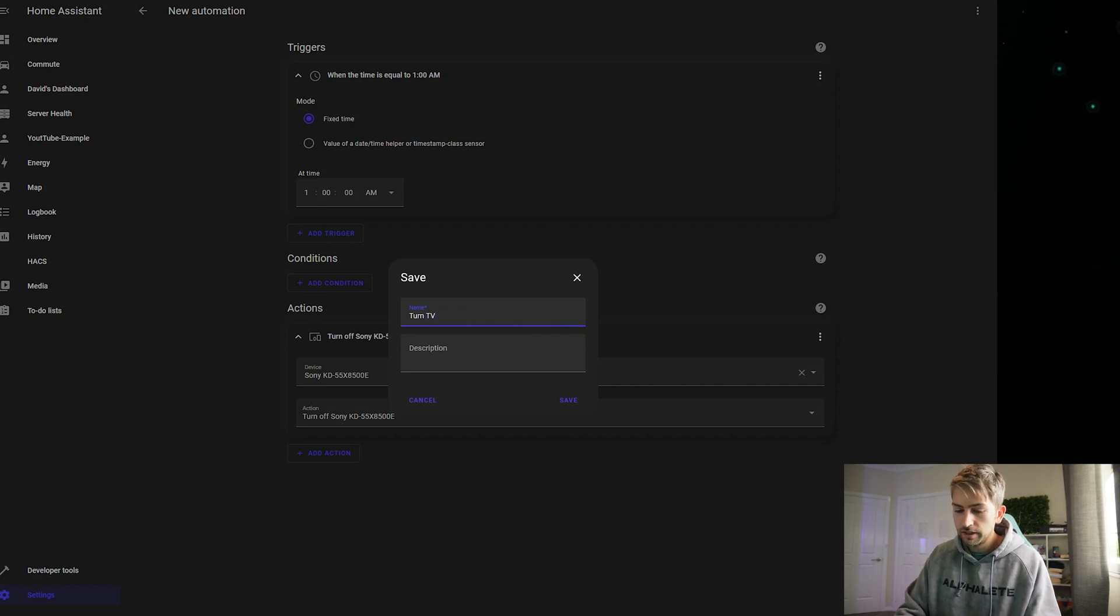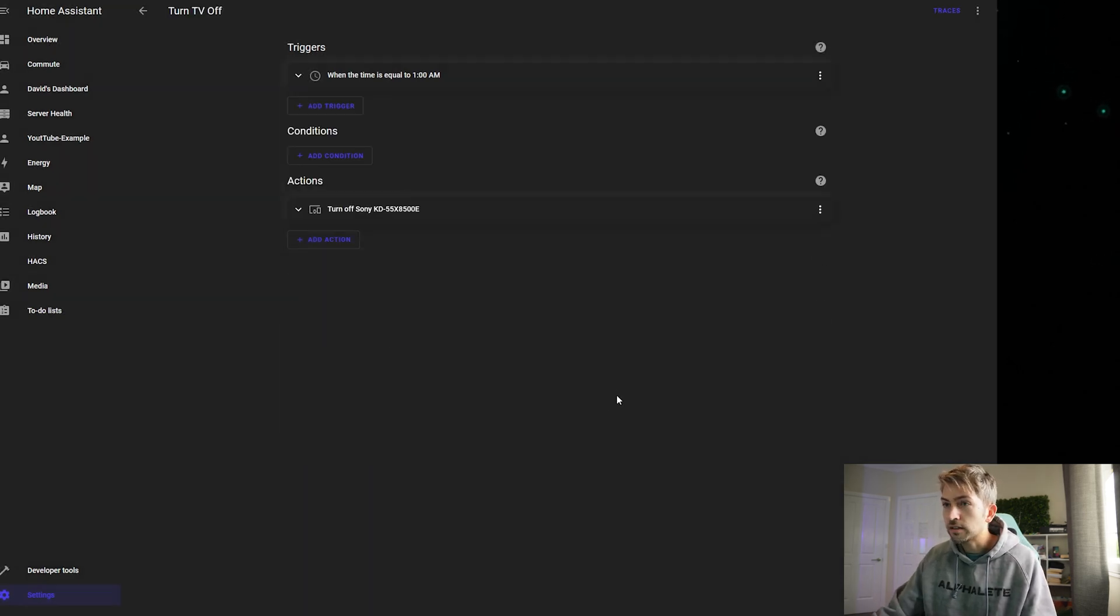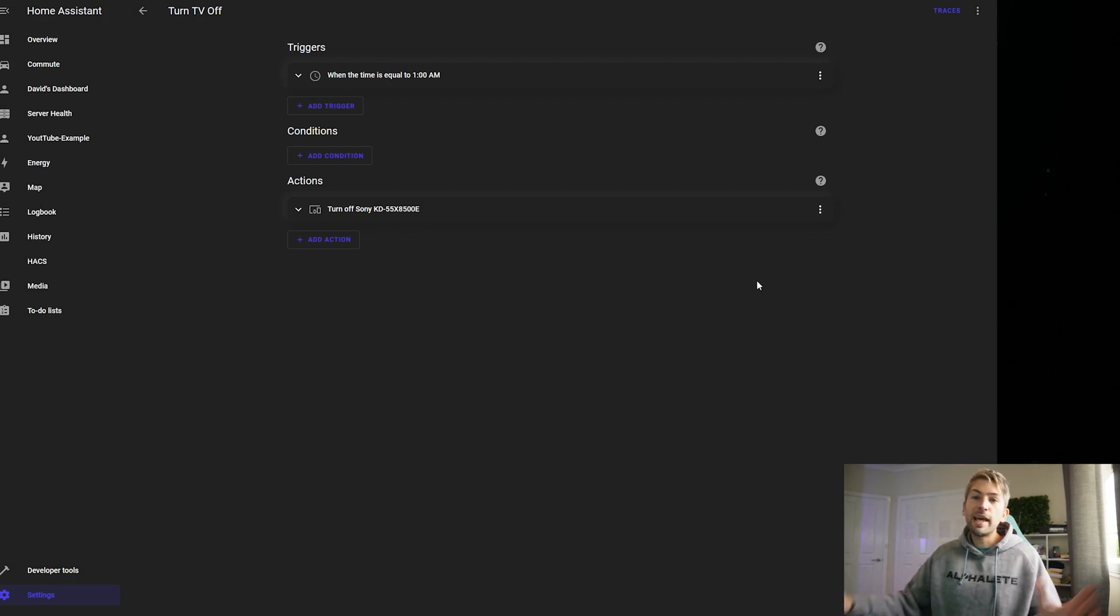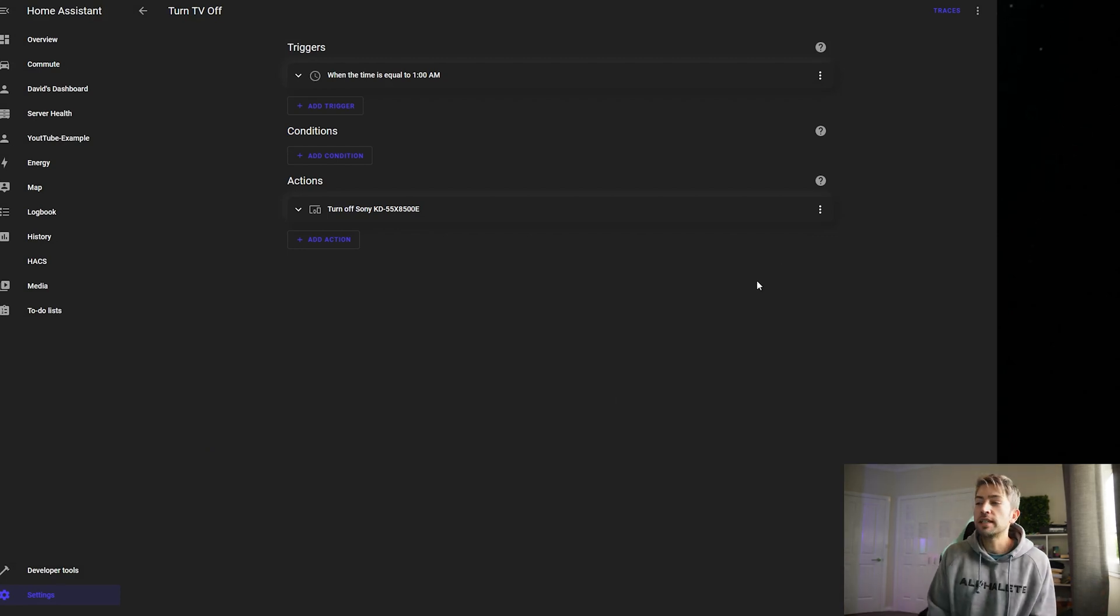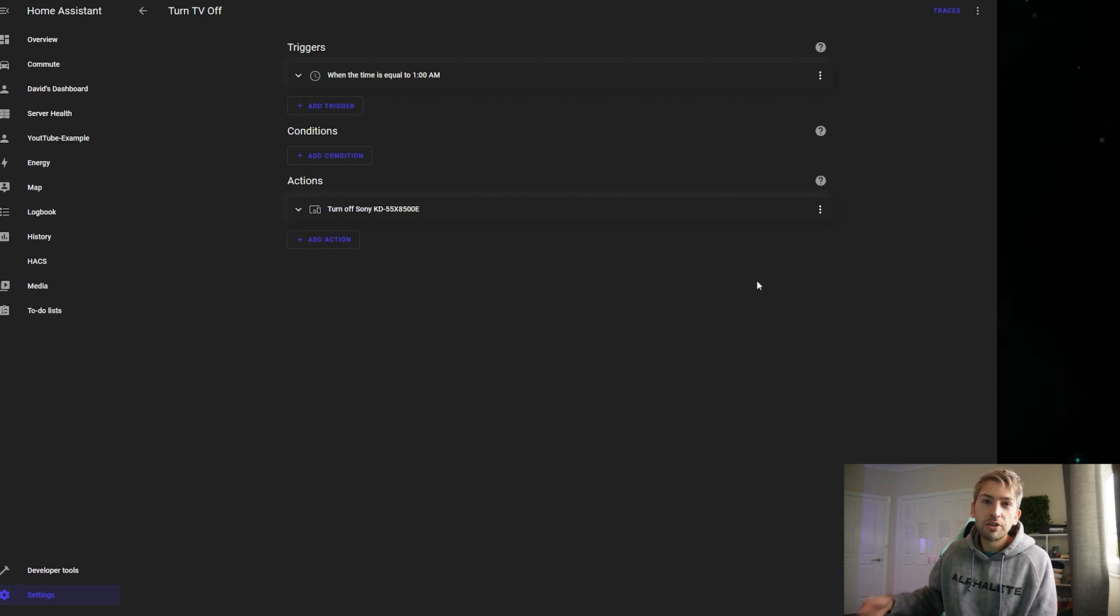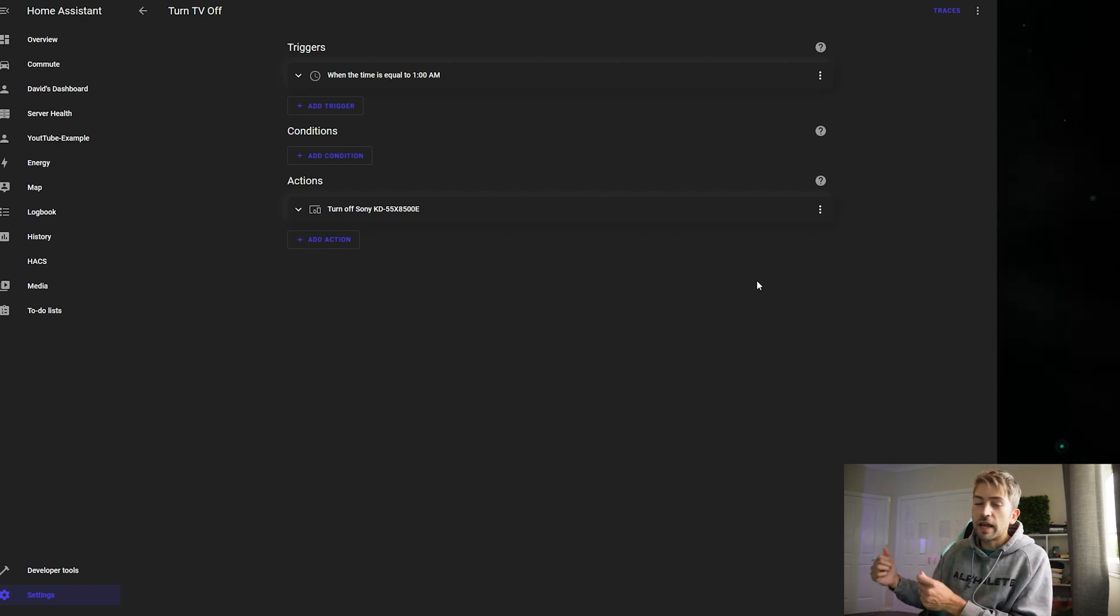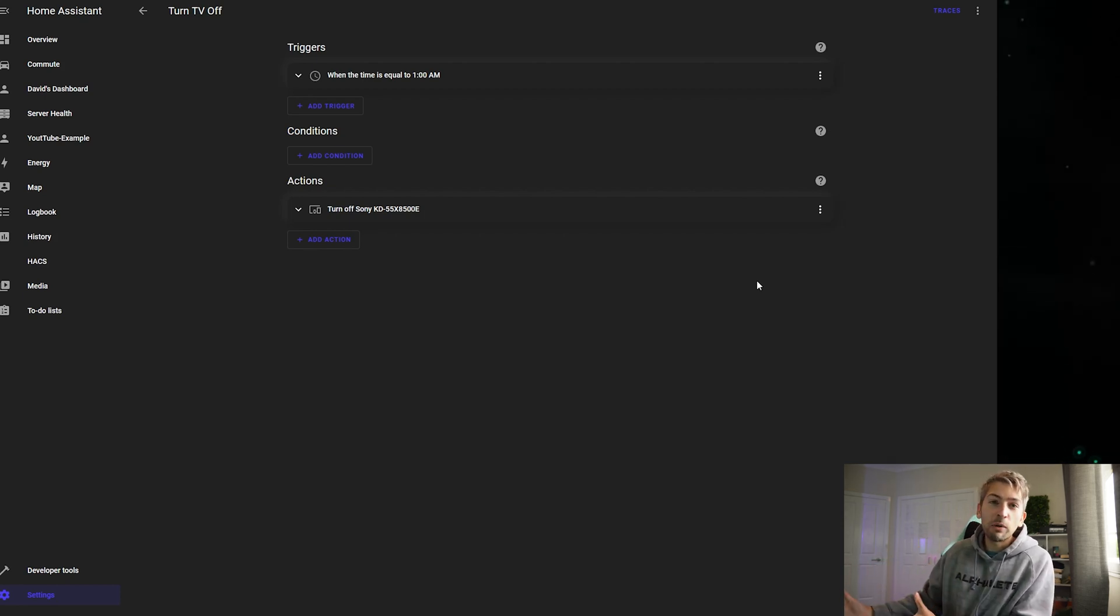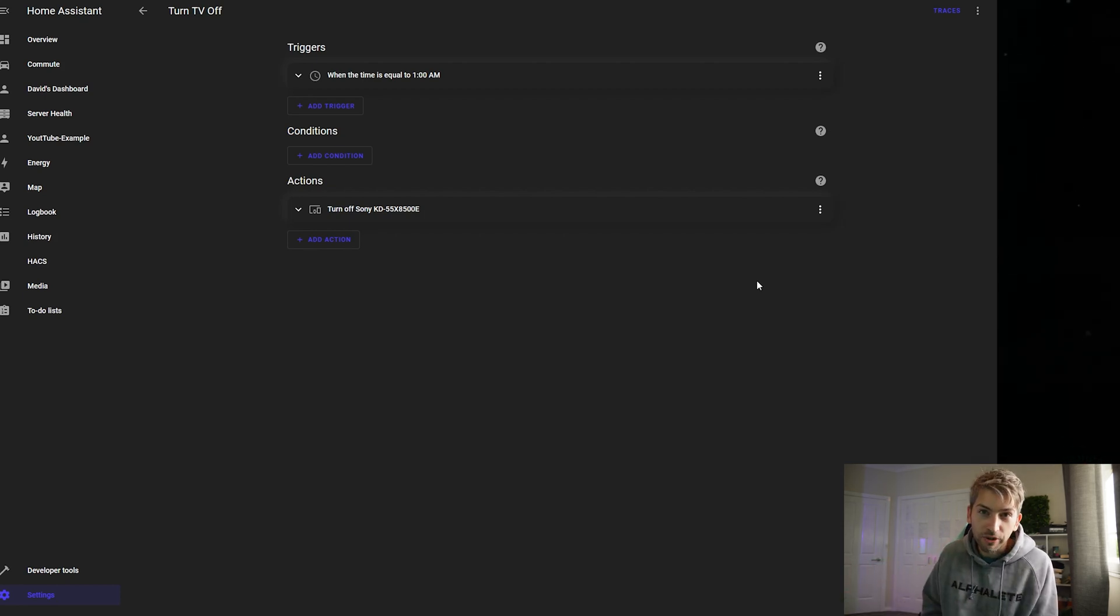Turn TV off. So give it a name and a description. Now, if I fall asleep watching TV, it will automatically turn my TVs off at night time, at one o'clock in the morning.